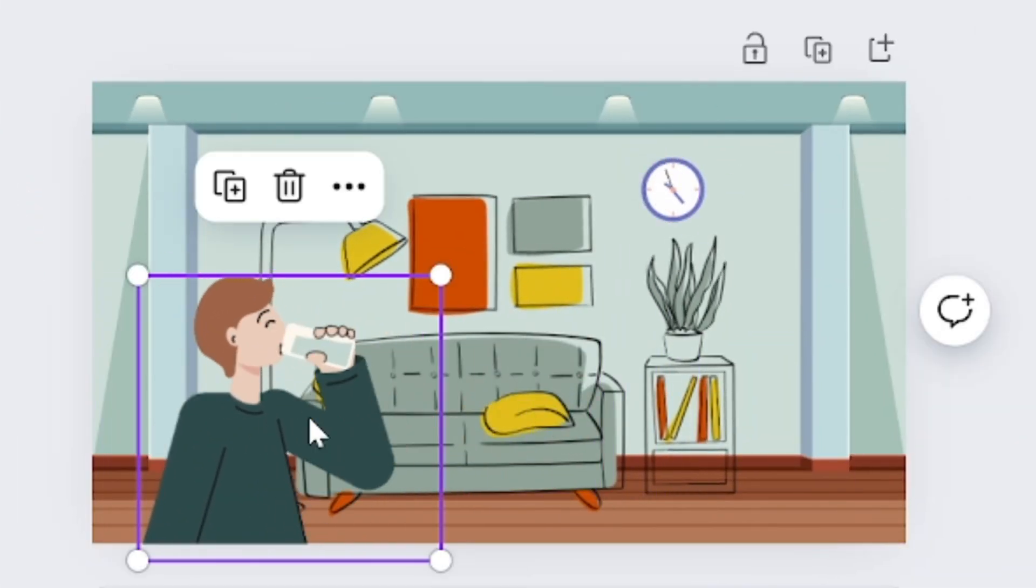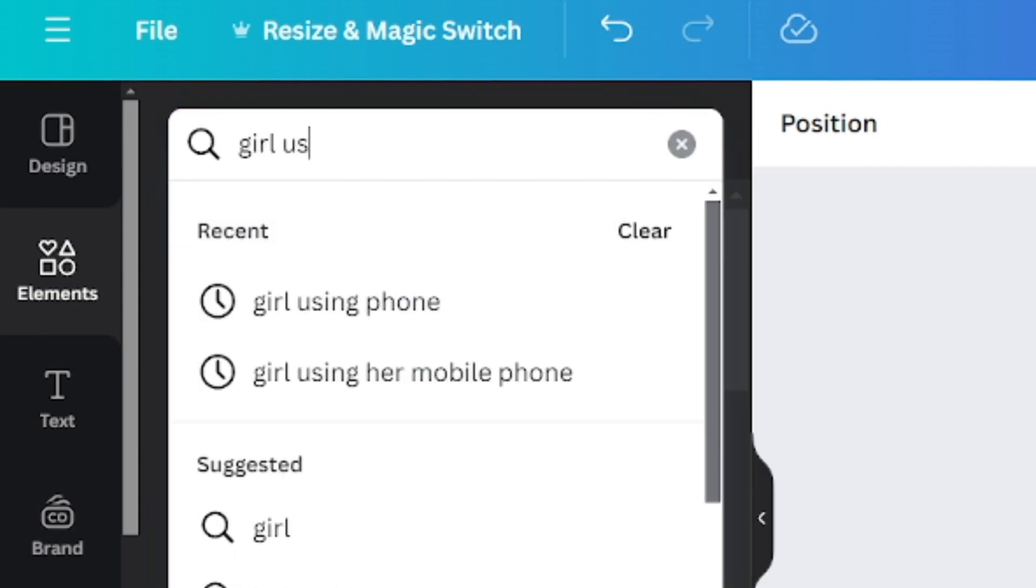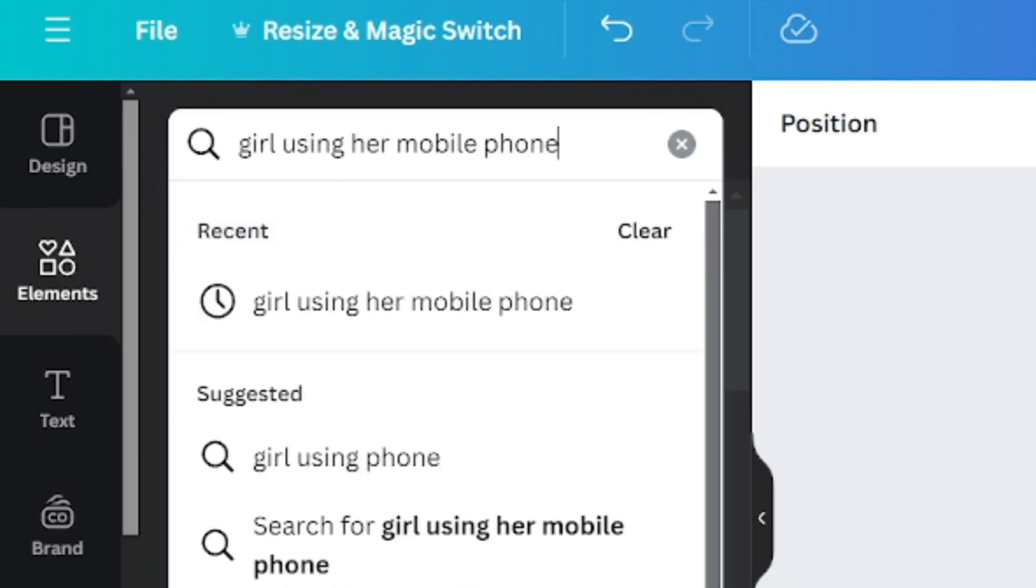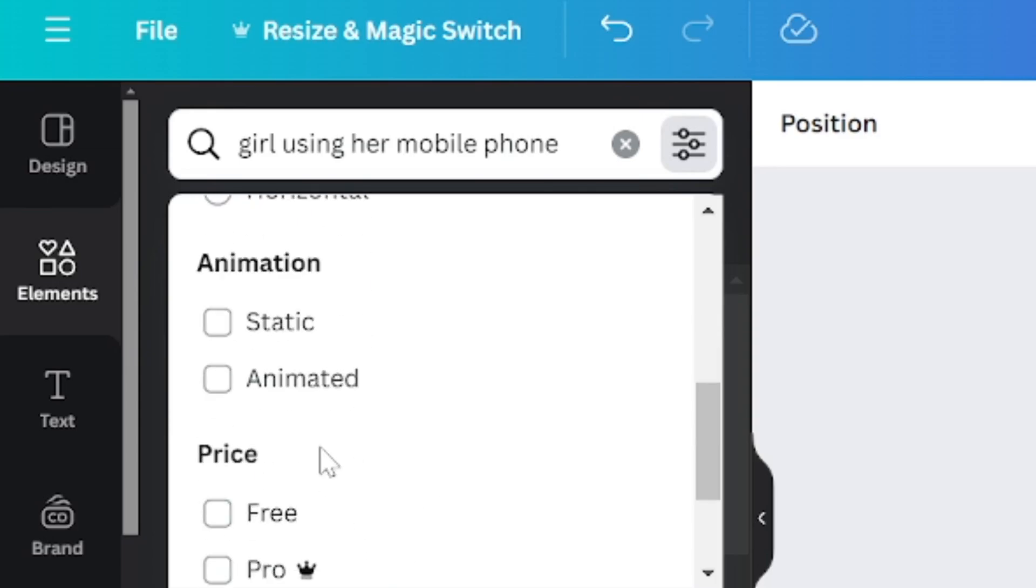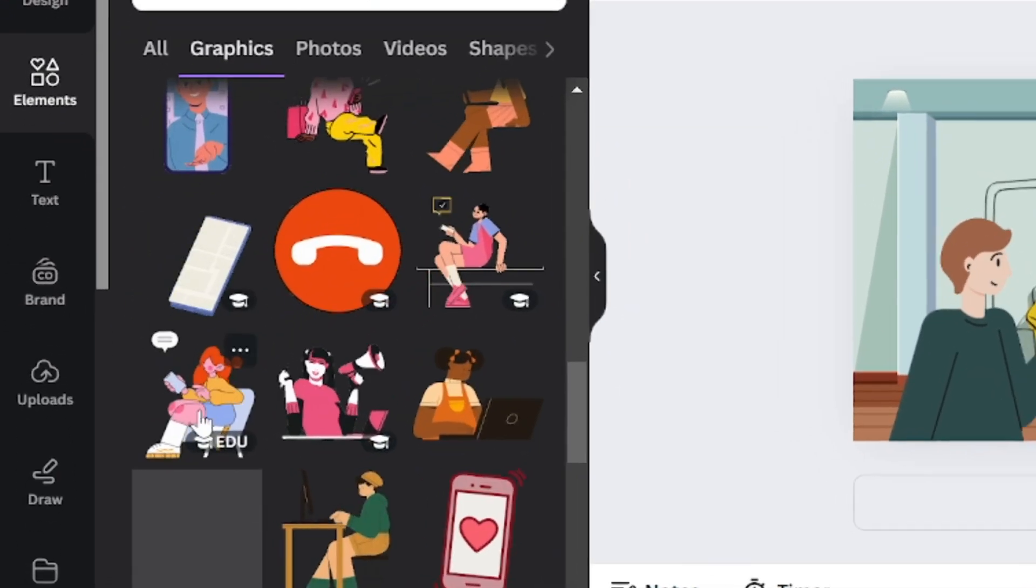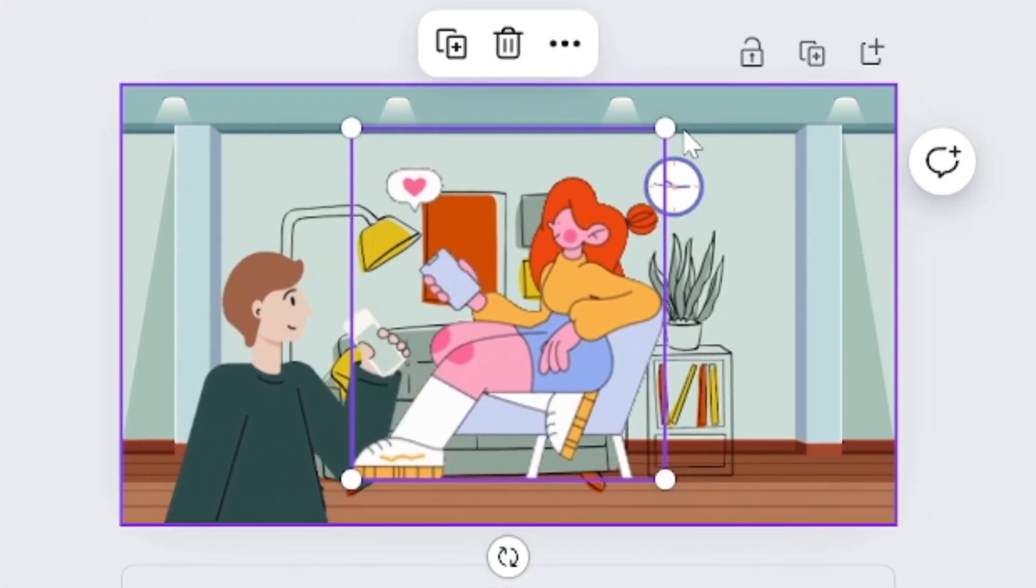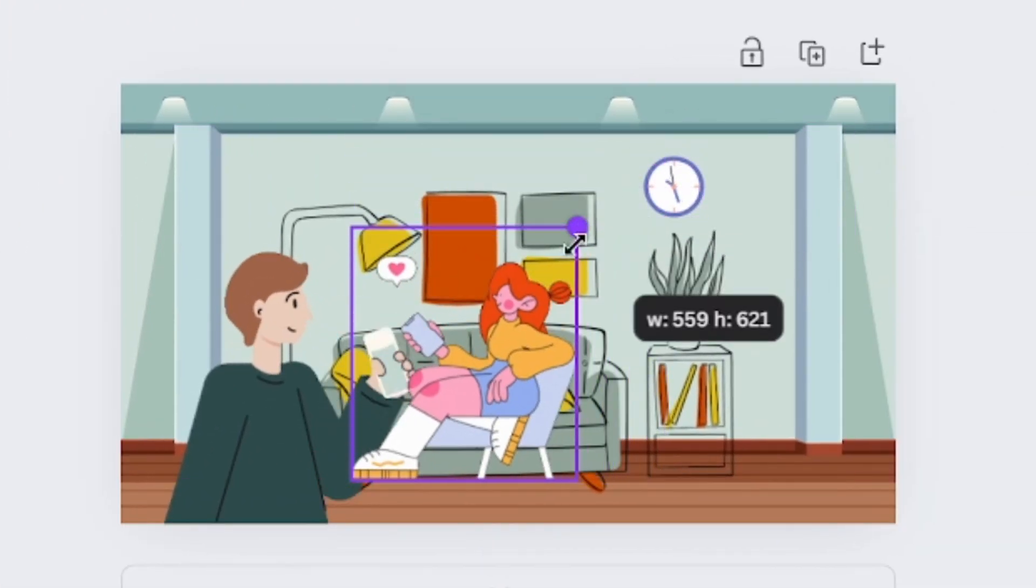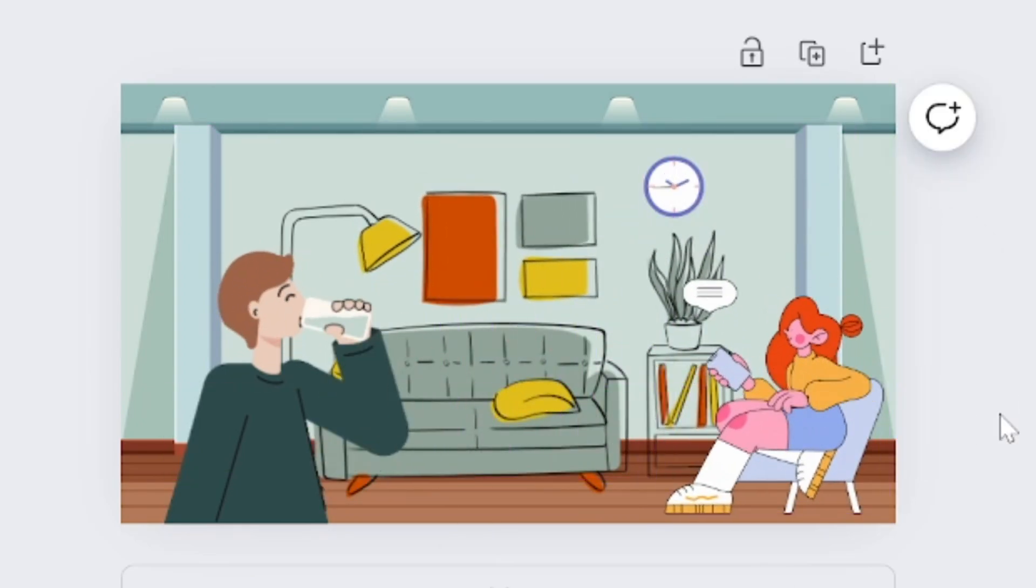Now let's add another character. Maybe a girl using her mobile phone. Make sure the animated filter is on. I like this one. Click on it and drag this into this corner and adjust the size. Perfect.